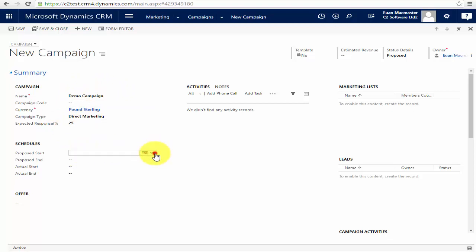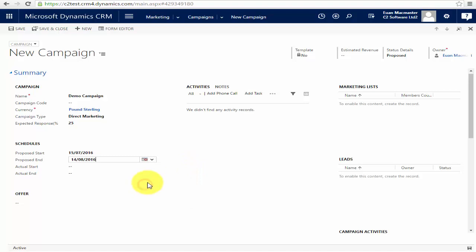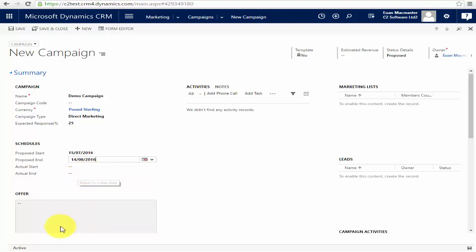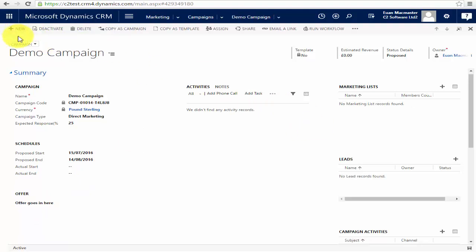I'm going to put a proposed start date of the 15th of July and say we want that to run for one month, so we'll switch it off on the 14th of August. The actual start and actual end date can be filled in later on. For the offer — what we're actually offering — I'm going to type the words 'offer goes in here' so you can see where this appears later on, and then I can save my campaign.